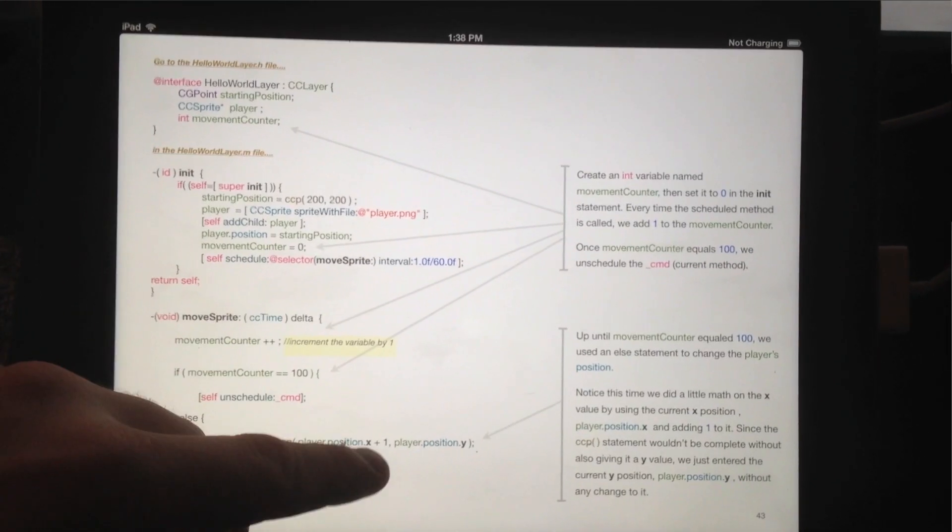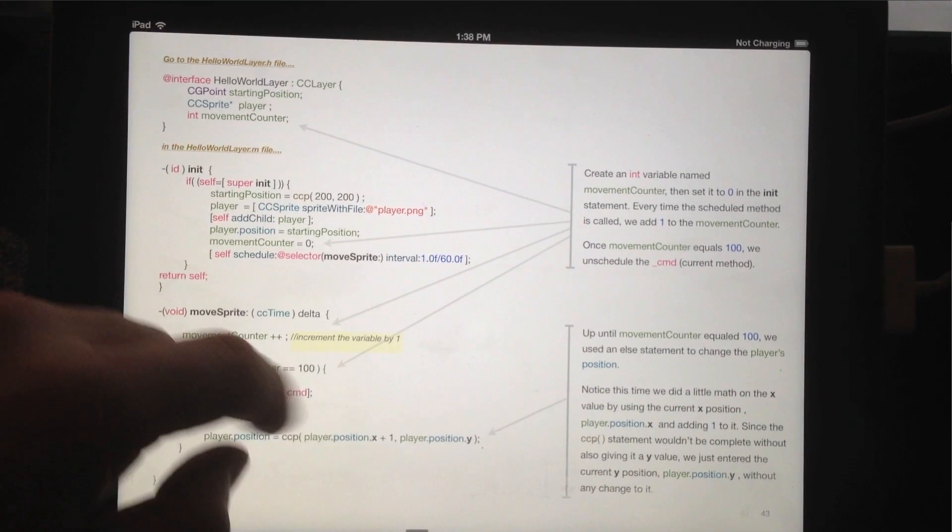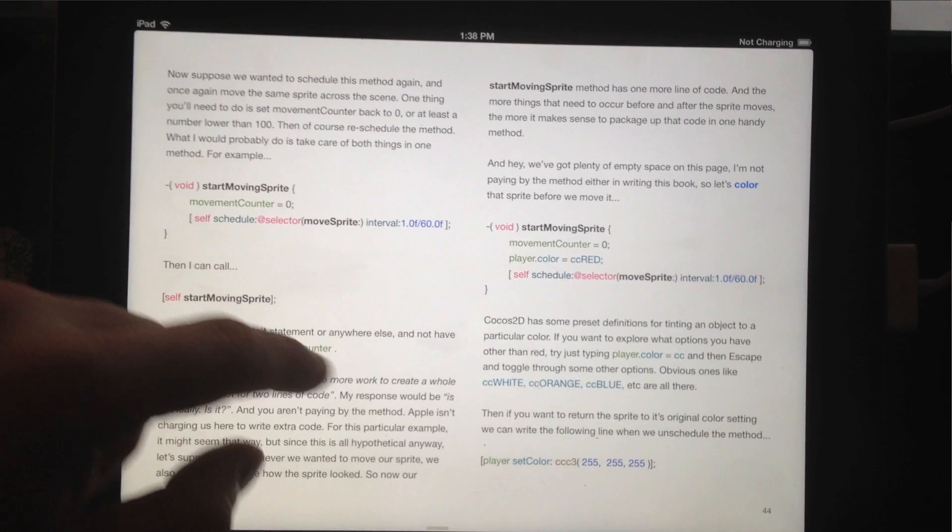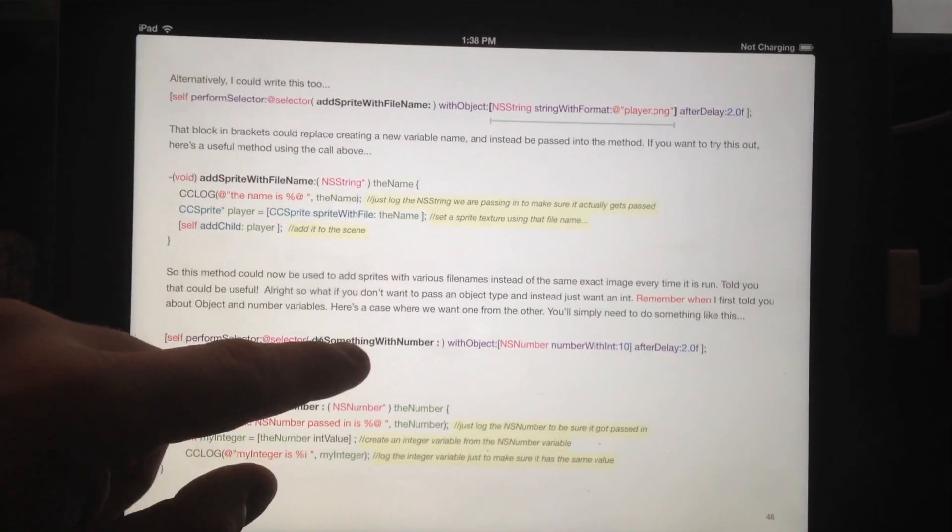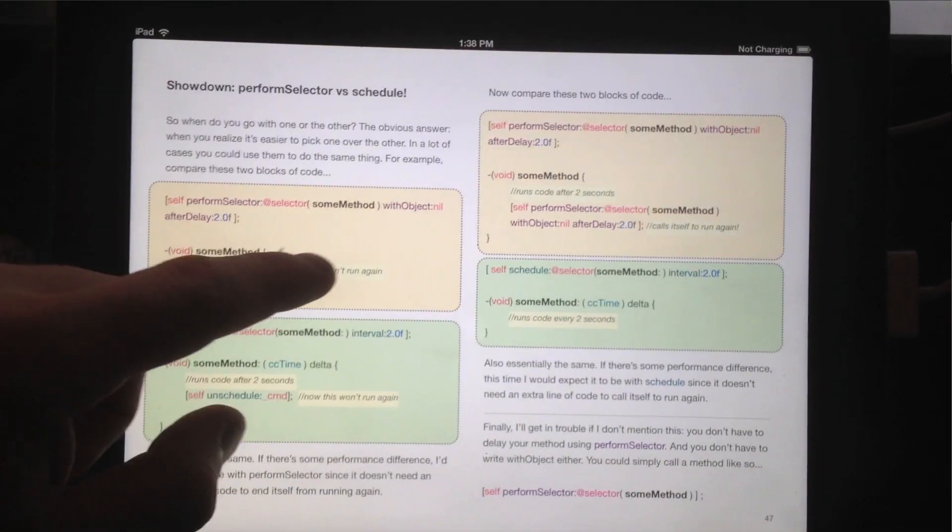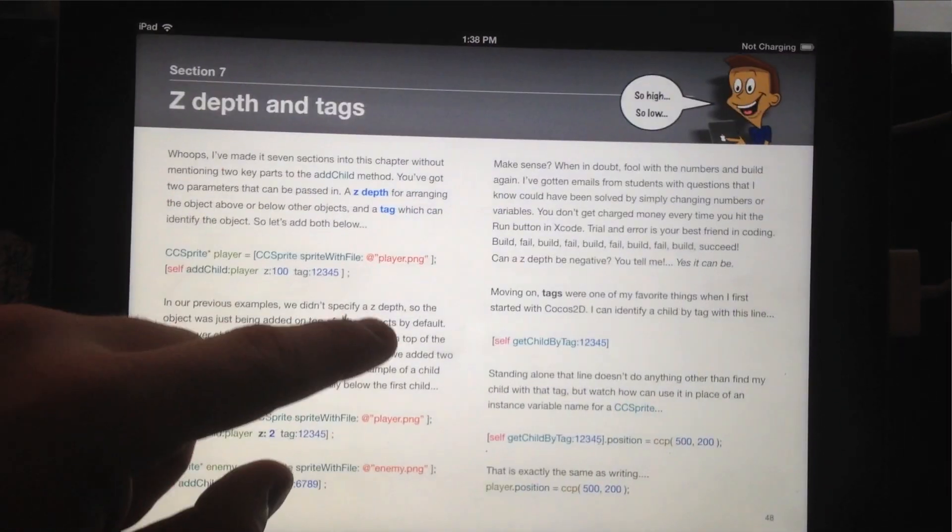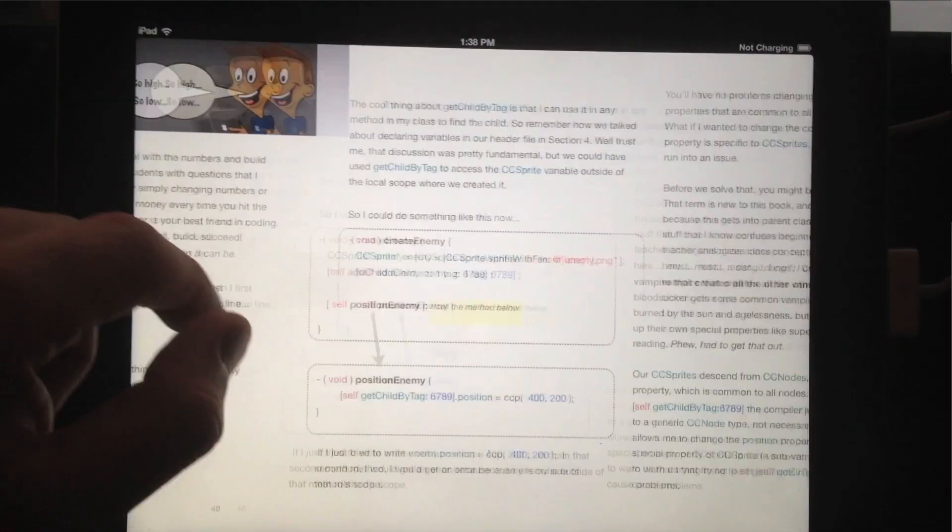We're starting back with the very basics of as soon as you download Xcode and need to install Cocos 2D.